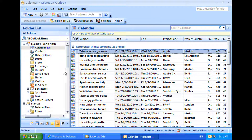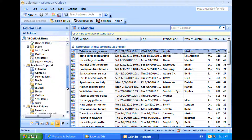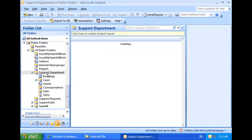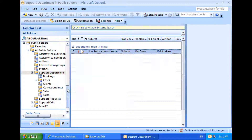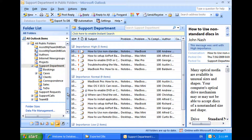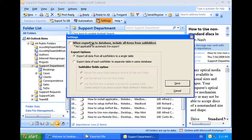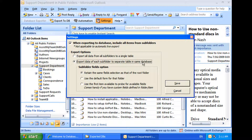Now, this time I want all the items of the subfolders to be included in the export. To do this, I will go to the settings dialog and check this option. I also have the option to export all the items from the subfolders to a single table, or to export each subfolder to a separate table.